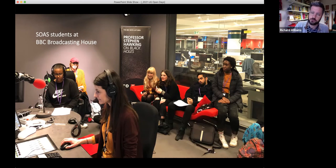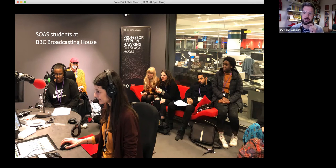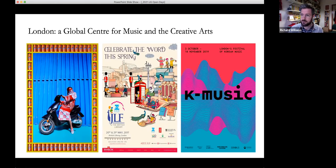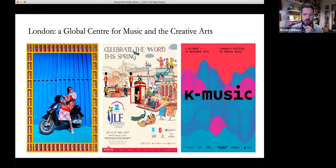For example, students taking the course 'Presenting World Music on Radio' have in the past gone to BBC Broadcasting House to use the recording studios there as part of their course. And of course it's really exciting to be looking at global cultures in London, where we have so many festivals, events, and exhibitions taking place all around us. We find ways to connect our students up to all of the things going on in the city.